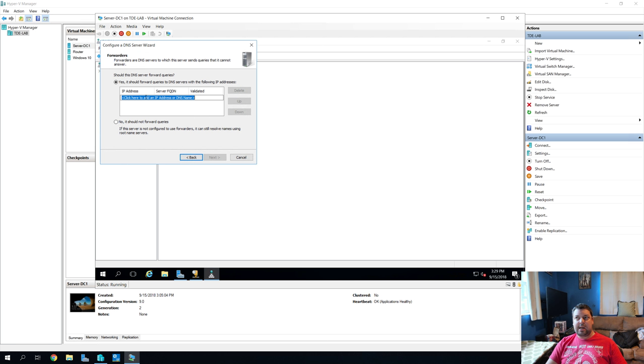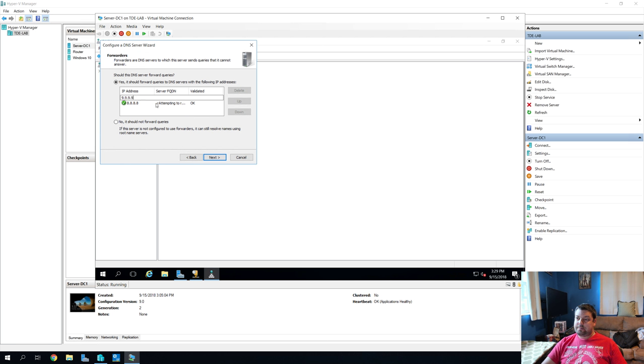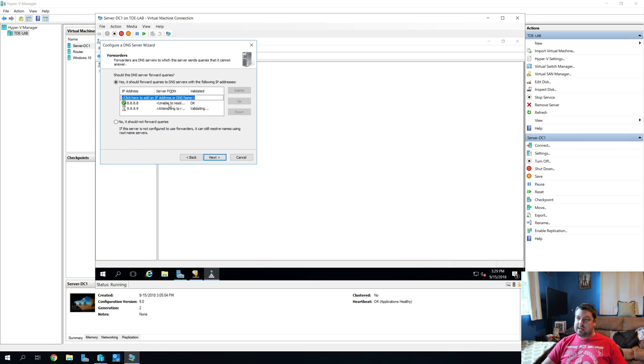And we're going to say, we'll do Google 8, 8, 8, 8. And then we'll do quad 9, 9, 9, 9, 9. And those are validating. Might take it a second. Sure. All right. So next.